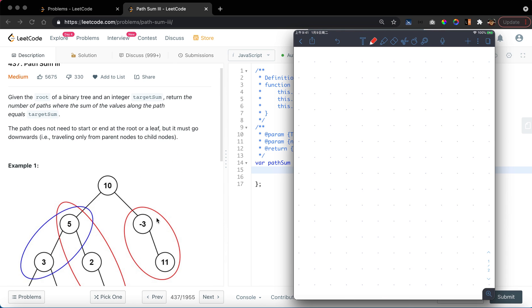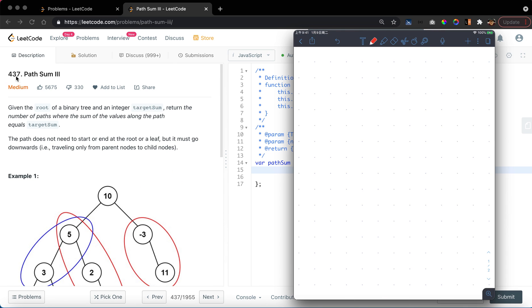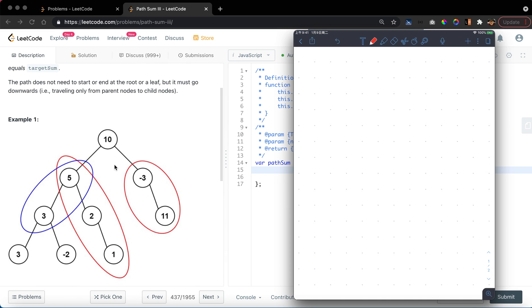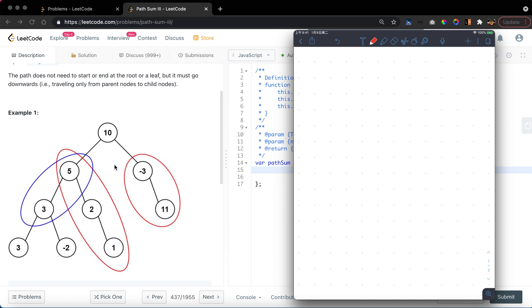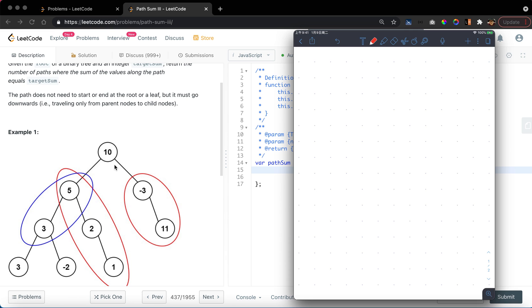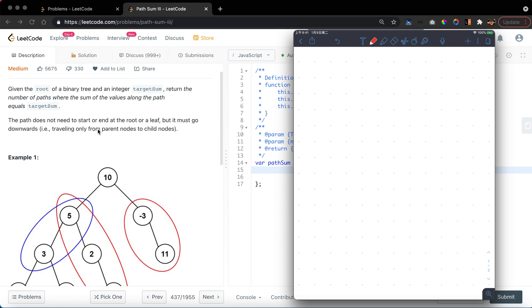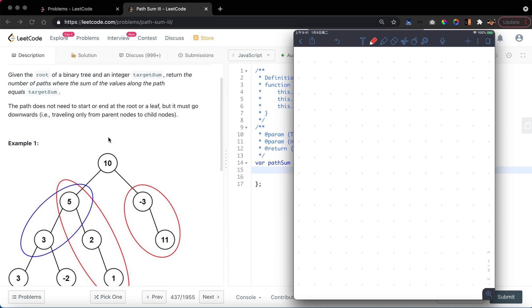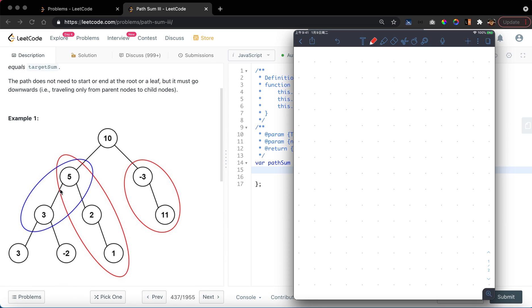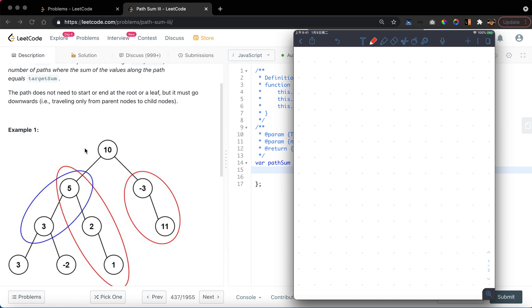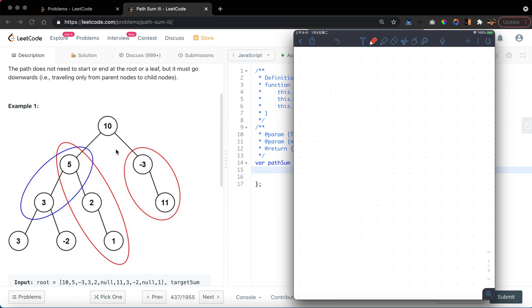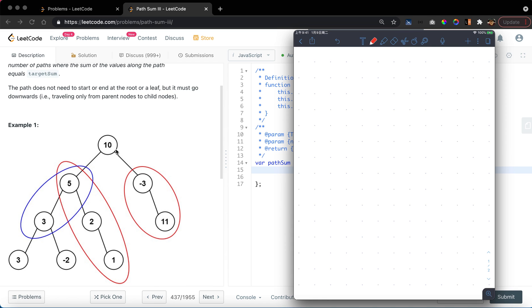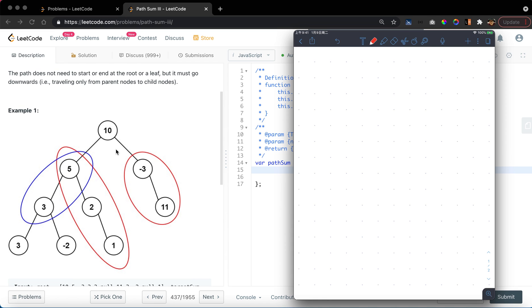LeetCode question 437, Path Sum 3. The question wants you to find the number of paths that have a sum equal to the given target sum. This path must be a consecutive path, it cannot be something like a subsequence or disjoint subsequence.